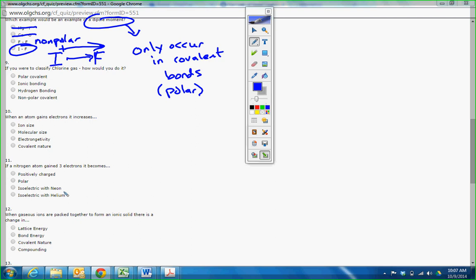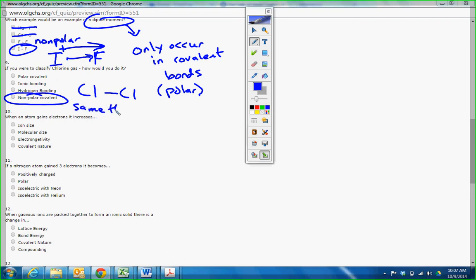If you're classifying chlorine gas, how would you do it? I looked at this question, I was having fun. And I said, well, if they think that this is the right answer, they would never get this wrong. And I said, well, that has to be nonpolar covalent. The same thing. Same thing bonding to itself. Nonpolar covalent.